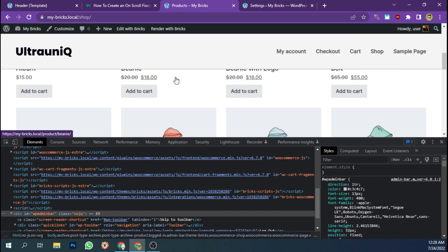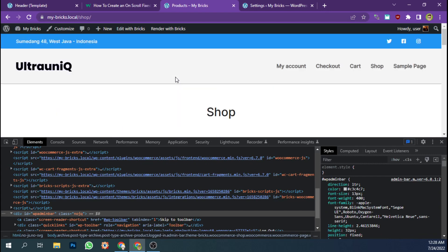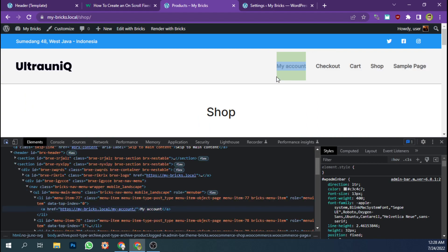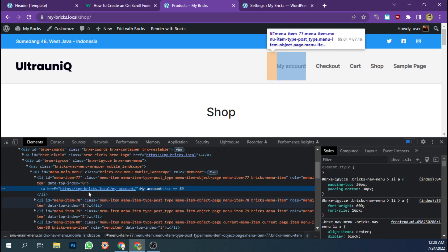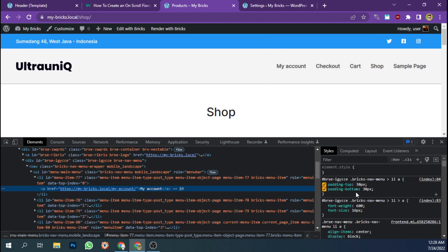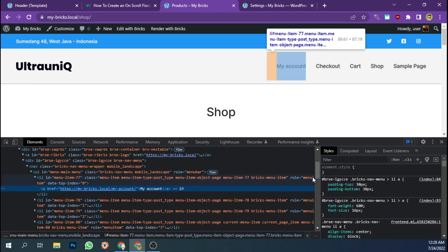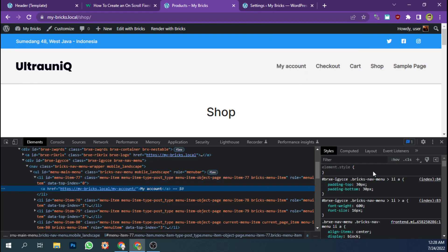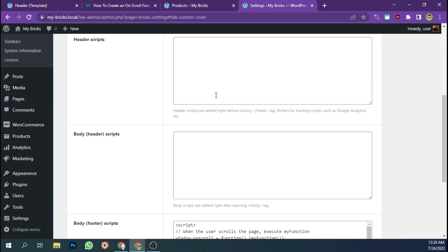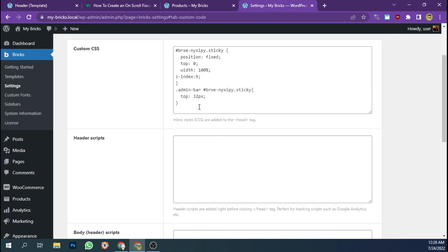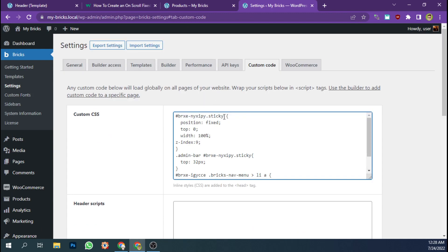Right, and this is looking good. Now we're going to add a new class. We're going to make the padding top and padding bottom of the list of menu become smaller, like 30 pixels. So I'm going to just copy this.